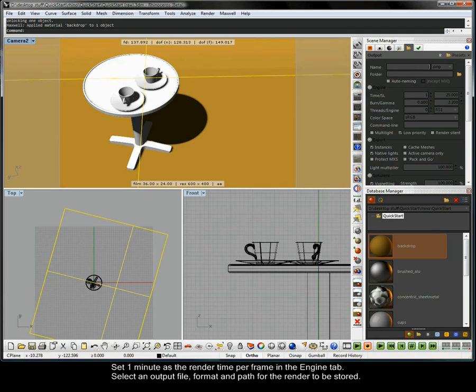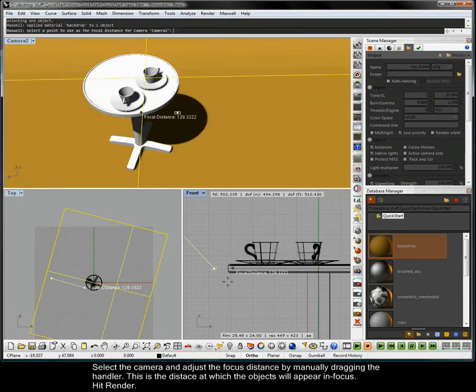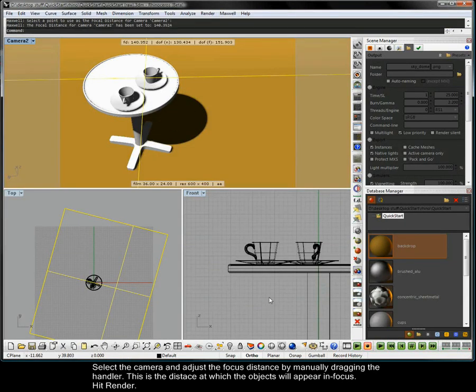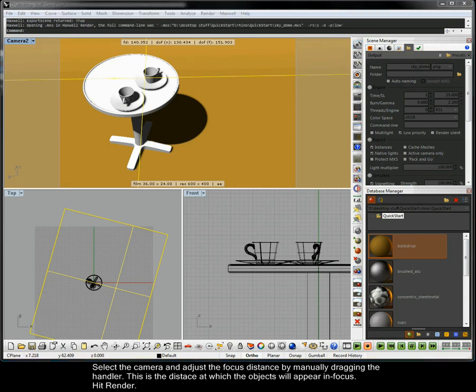Set 1 minute as the render time per frame in the engine tab. Select an output file format and path for the render to be stored. Select the camera and adjust the focus distance by manually dragging the handler. This is the distance at which the objects will appear in focus. Hit render.